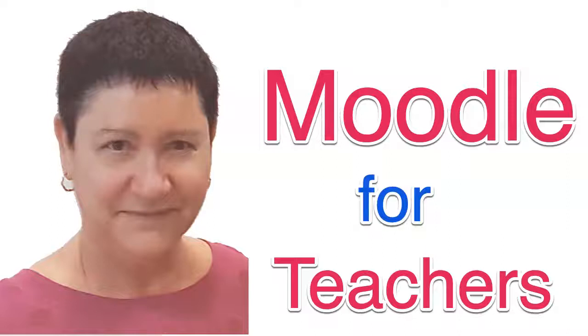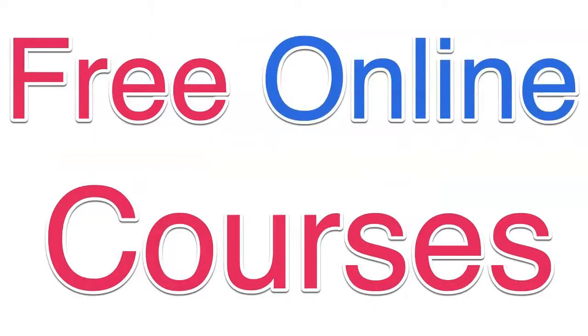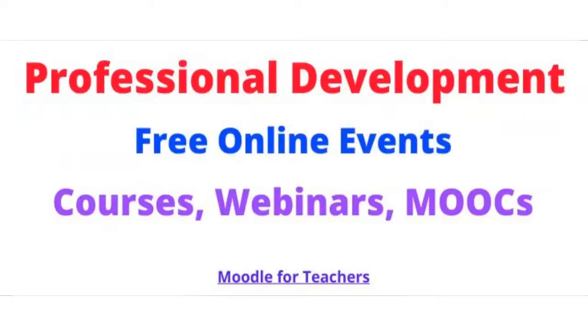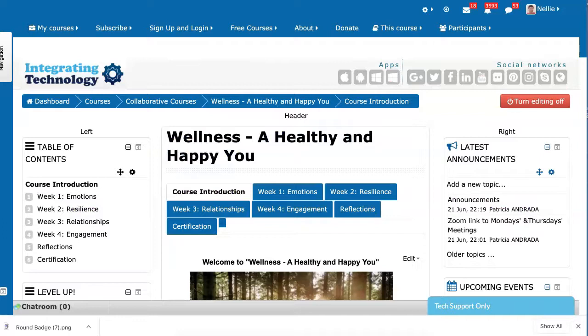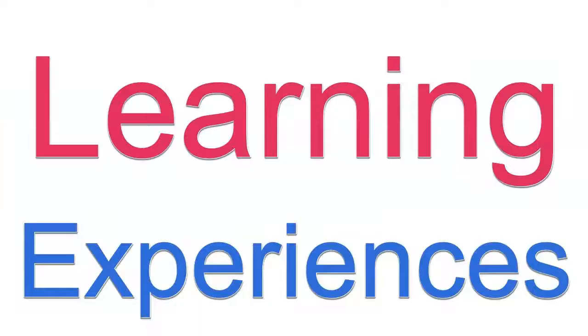Hi, this is Nellie Deutsch, and I'm on Moodle for Teachers, where you can take free online courses for professional development. It's mostly for educators, but anyone who's interested in improving their learning experiences, because that's what it's about - learning experiences, experiencing the learning.